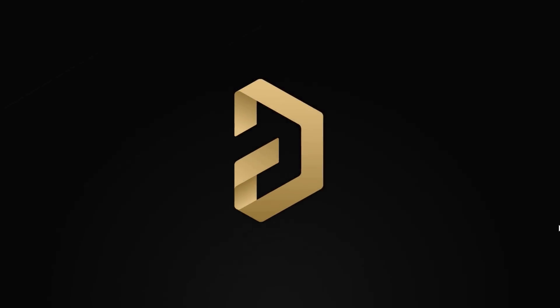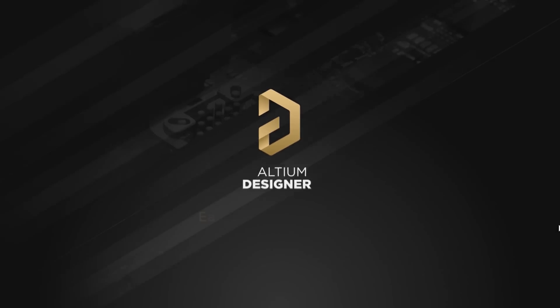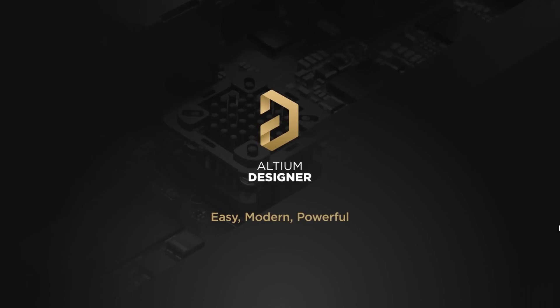This video is sponsored by Altium Designer. The link is below the video in the description box.